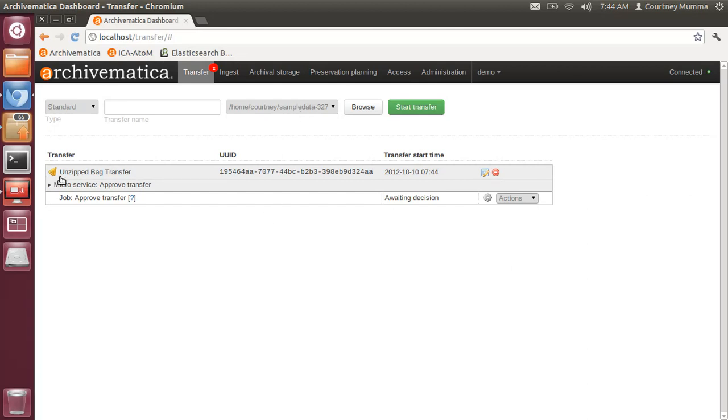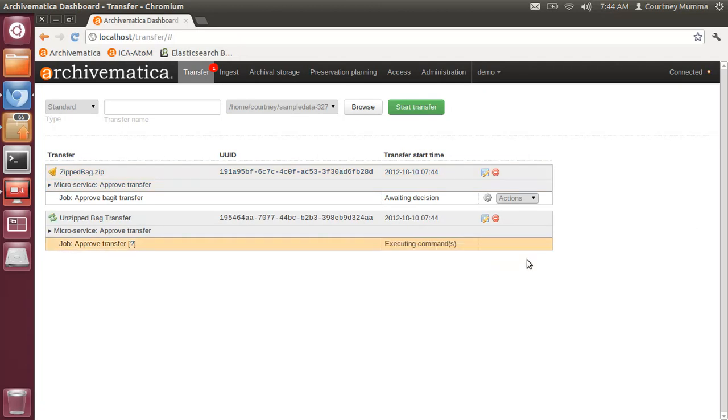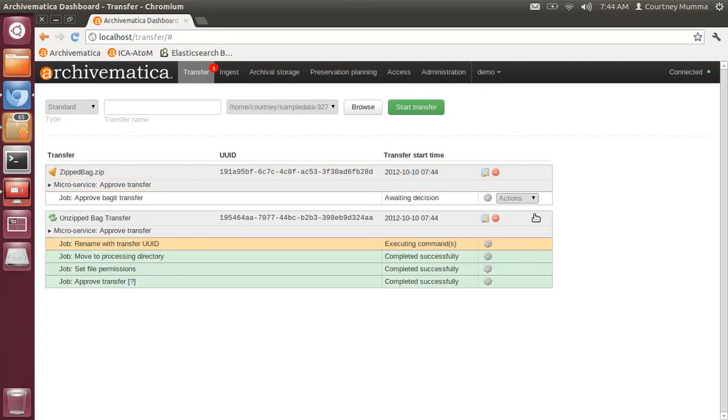You'll see our unzipped bag transfer is awaiting a decision. We will select to approve the transfer, and we will do the same for the zipped bag.